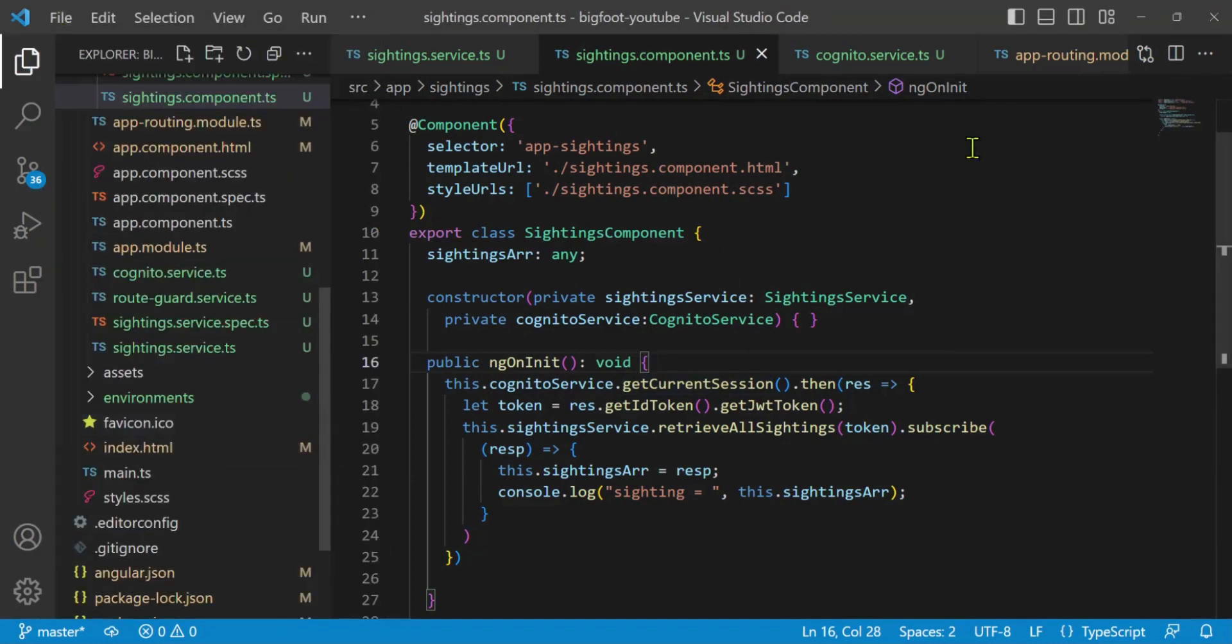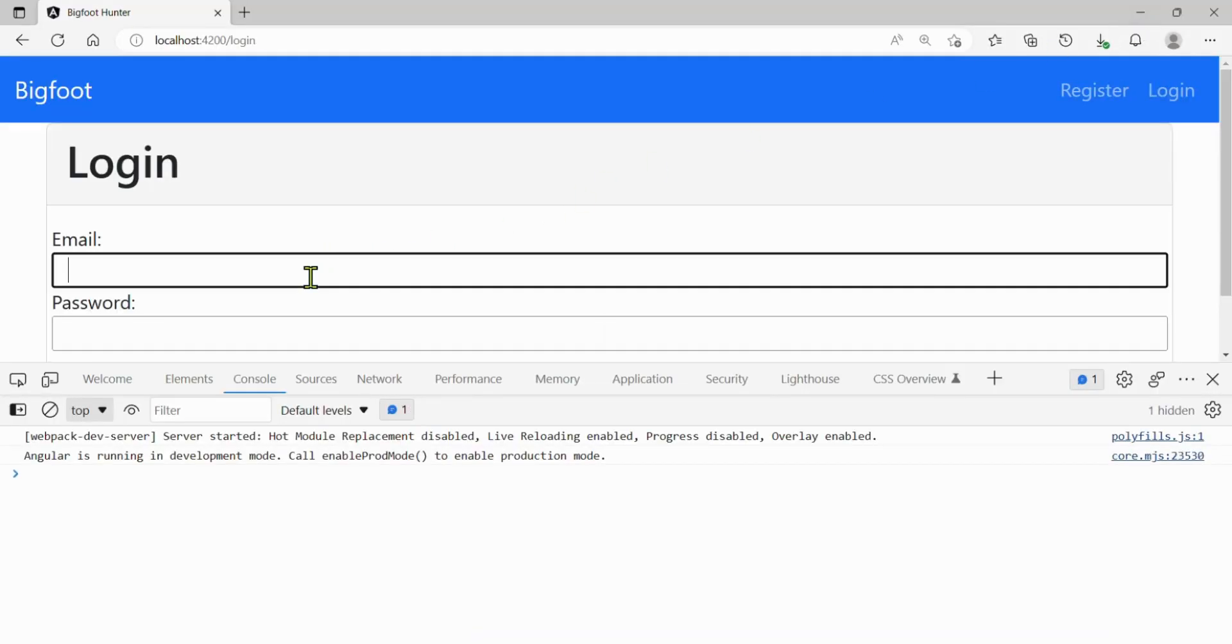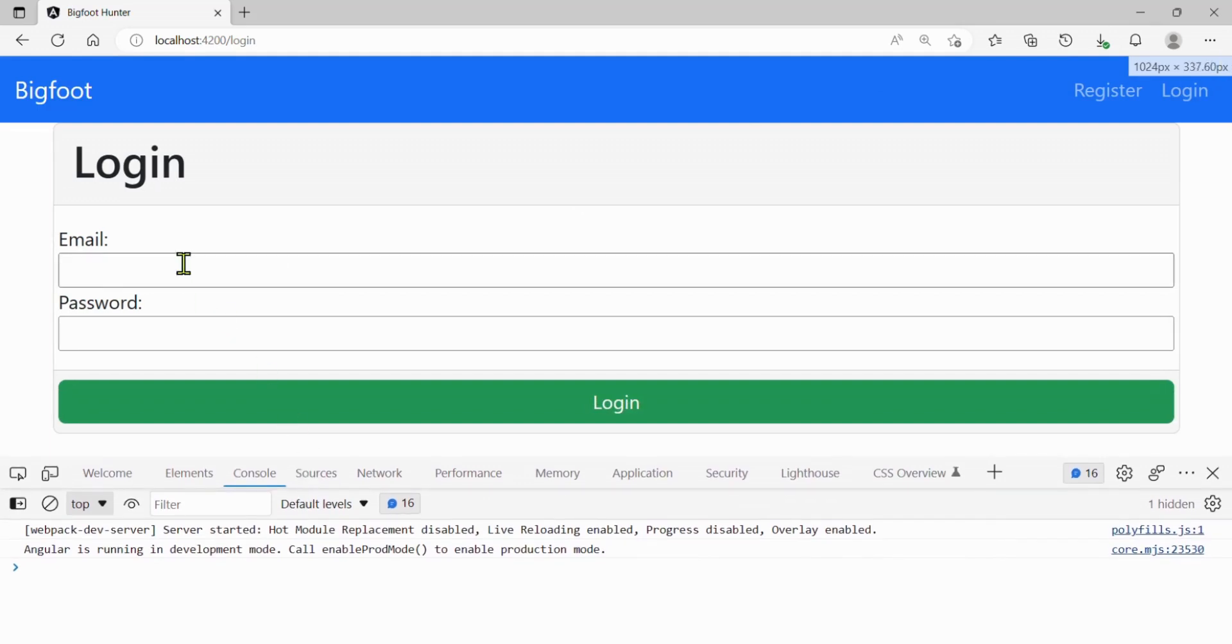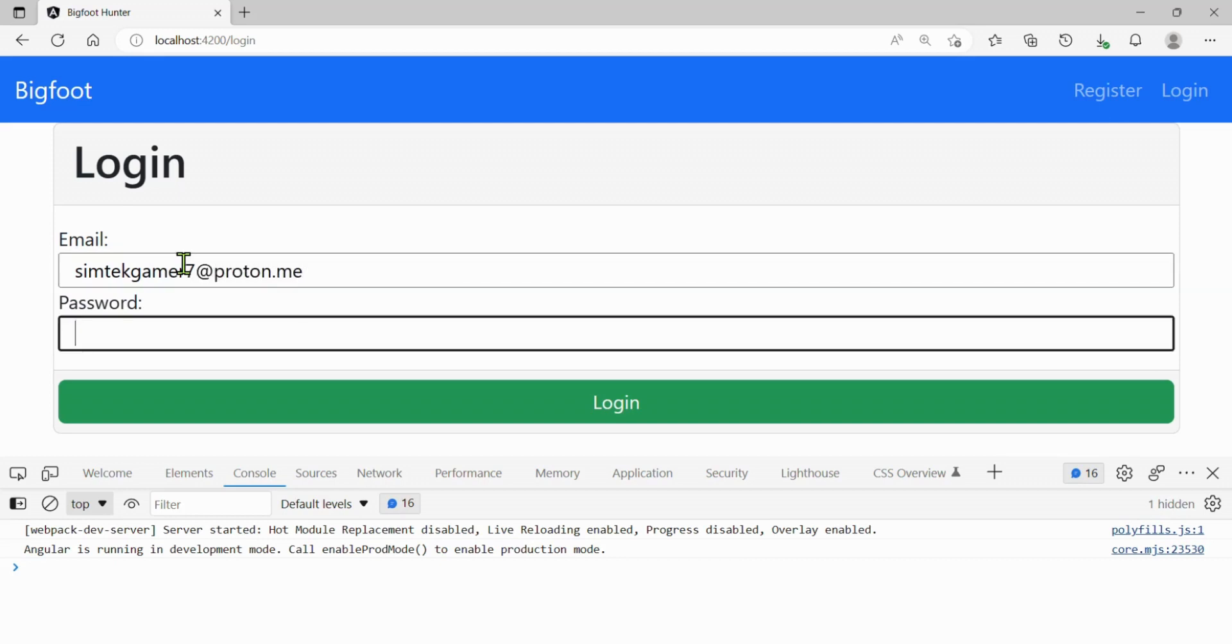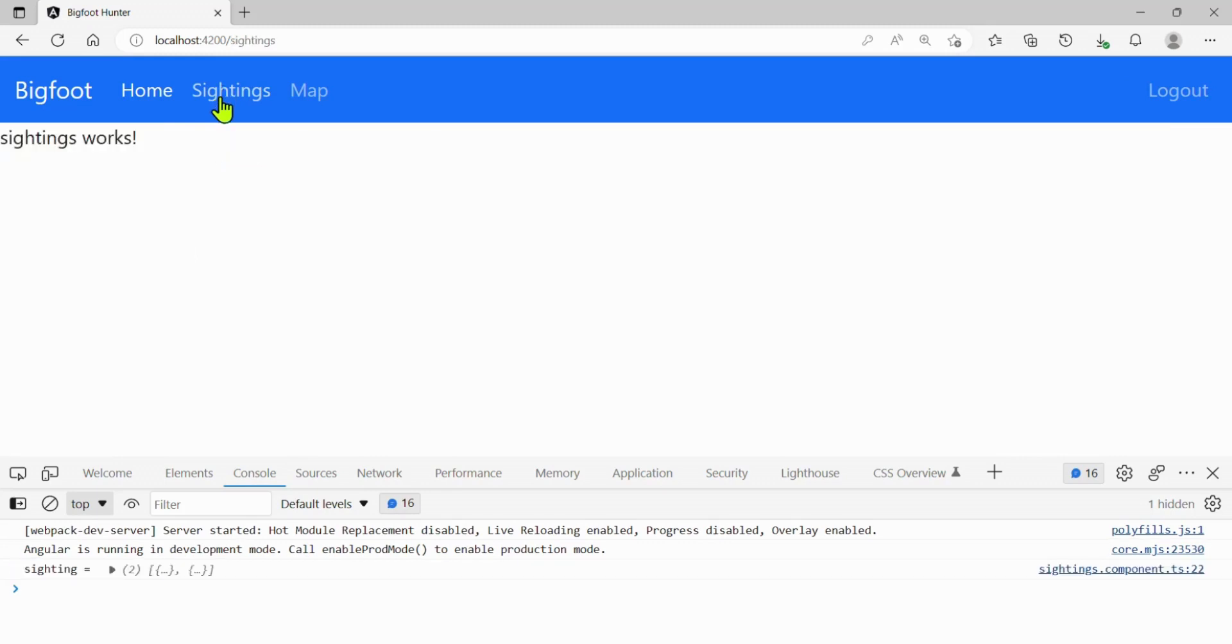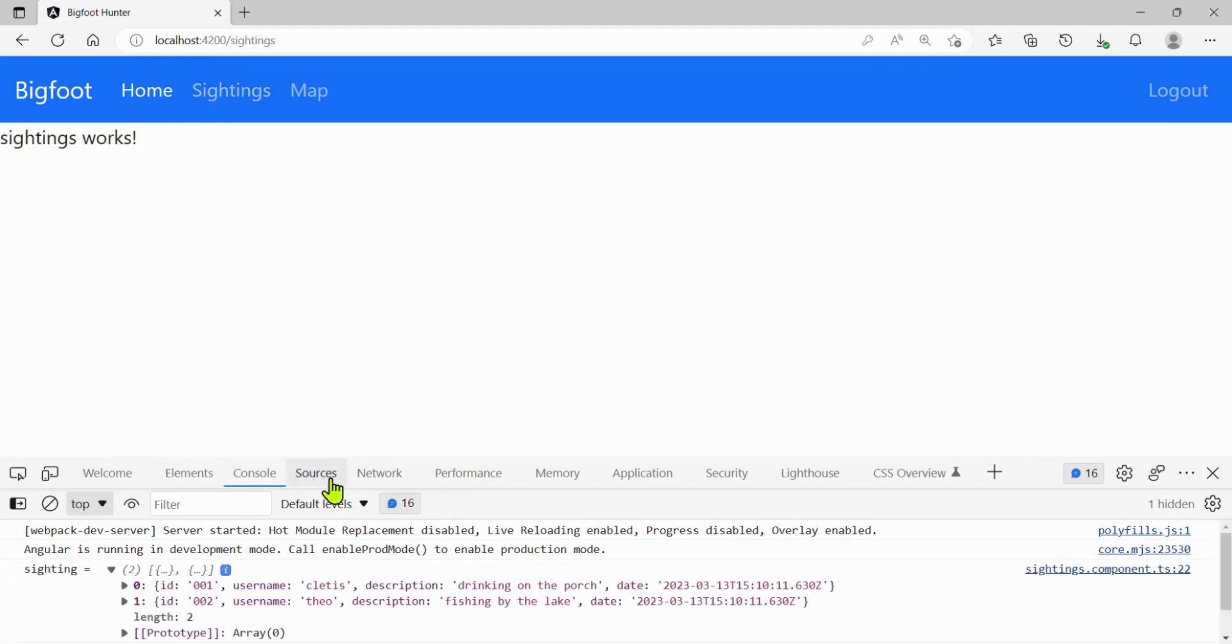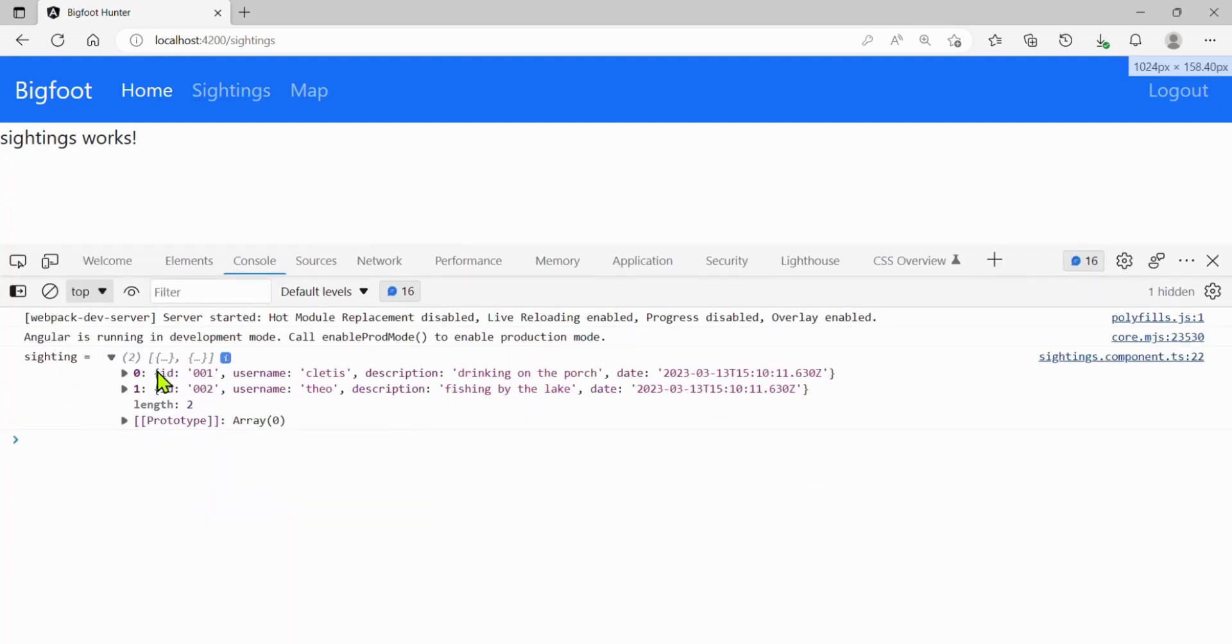I'll just shrink this down. And we've got our website. Let's go ahead and log in. I'm going to make this a little smaller. Syntech Gamer7 at Proton.me. Get my password in here. Log in. Cool. Let's go to our sightings data. Boom. Look at that. Sightings. Let's open it up. I'm going to pull this up just in case you can't see it. So we got the data from our Lambda through the AWS API gateway that now has an authorizer using our Cognito data, our Cognito user pool.